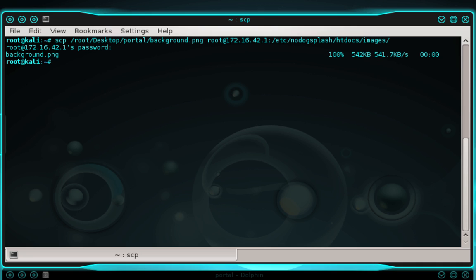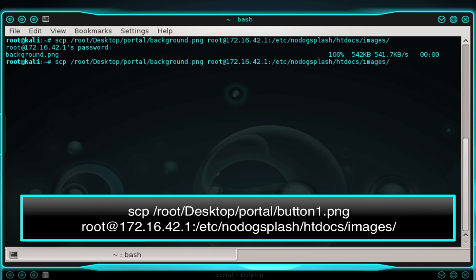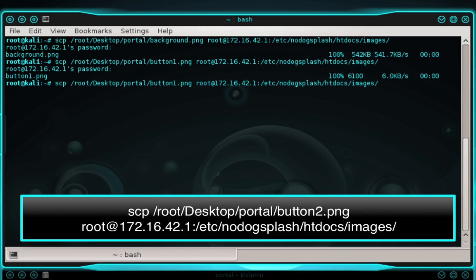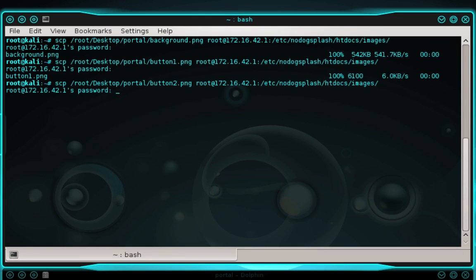As soon as it's complete, you'll get the prompt — you can see that we finished transferring background.png. Now we're going to do the same thing for button1.png and button2.png. An easy way to do this is to press the up arrow key to bring back the last command, then move back in the command and replace 'background' with 'button1', then press Enter and enter your pineapple's password. That file has been successfully transferred. Press the up arrow again, change 'button1' to 'button2', press Enter, enter your password, and that's been successfully transferred as well. We're now done transferring files to the pineapple.